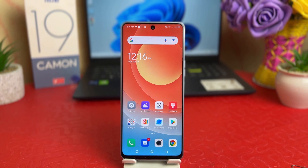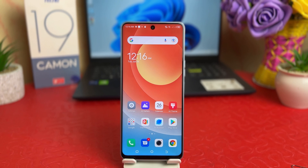You might have recently bought this Tecno 19 Camon and you are wondering how to change or customize the navigation bar. For example, you might have jumped over from a different smartphone, and on that smartphone the navigation buttons might be different than on this Tecno, and you want to change the navigation bar.